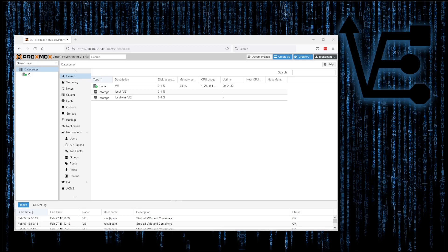Tonight's video presentation is going to be about changing the IP address on your Proxmox server. I recently had a requirement for changing the IP address on one of my servers as I was looking to relocate it to a network that had a different subnet domain and IP addressing scheme. So with that, let's look at how I did it.